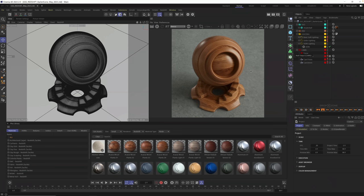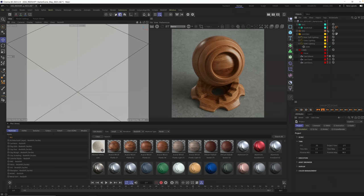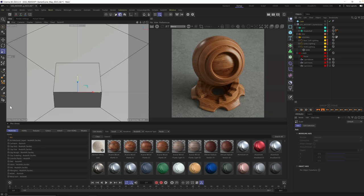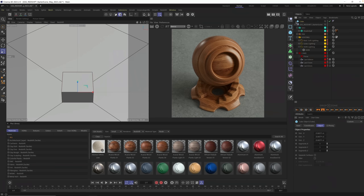I'm going to open up the Redshift one, but most of what we're about to do is identical when using Octane or Arnold as well. If you have the scene file, open it up. We have HDRI lighting, we have cameras, and now we're ready to build the look we want without having to set all that up from scratch.